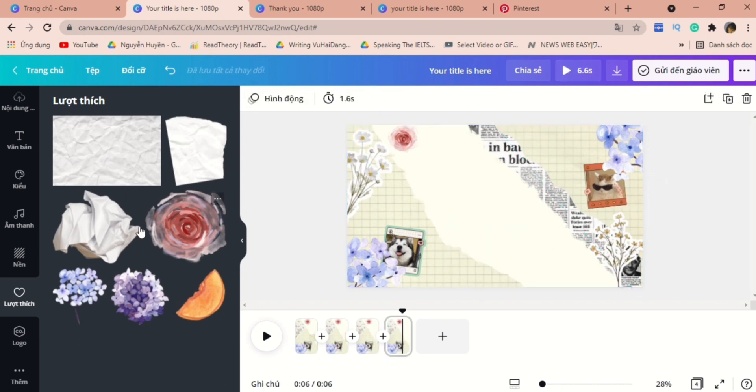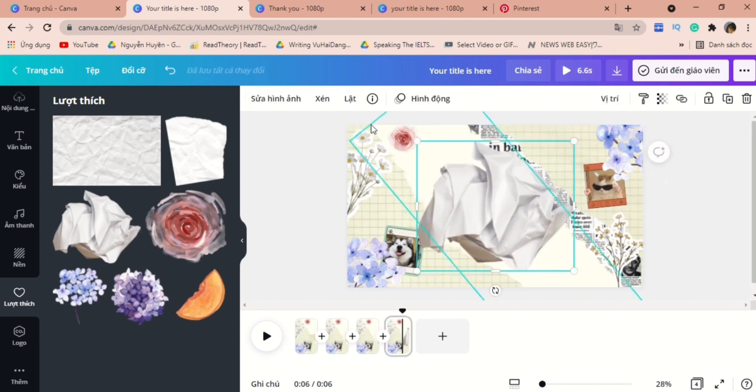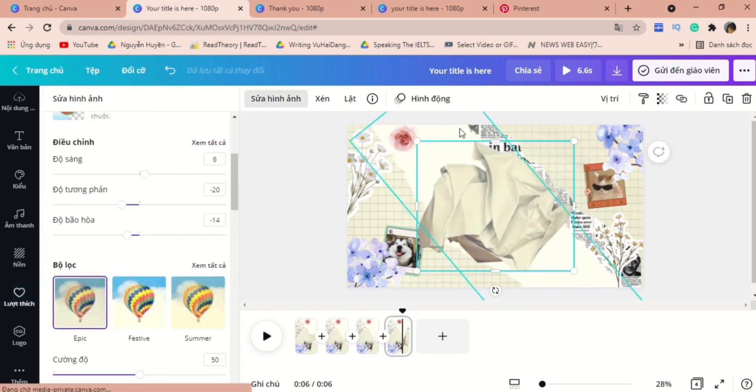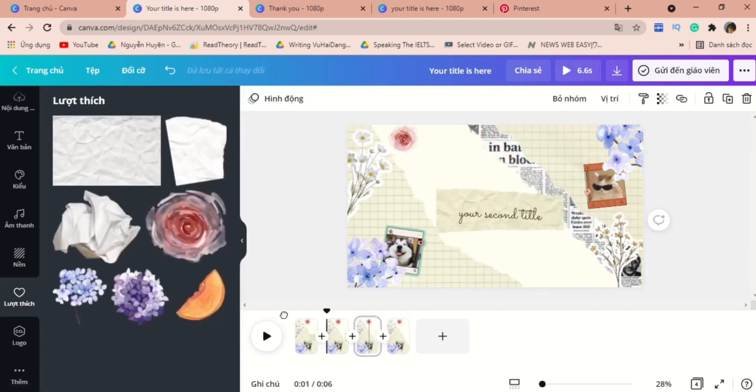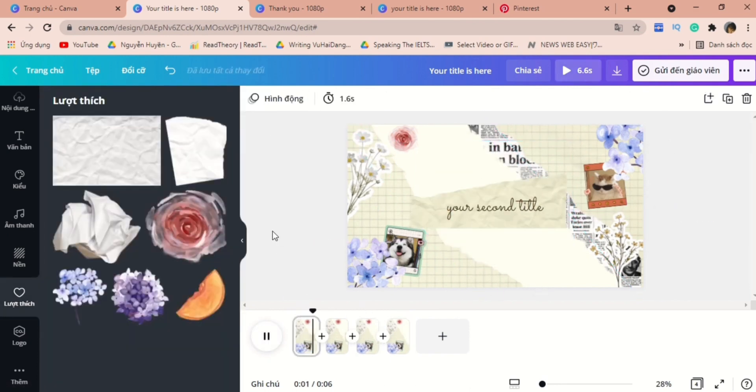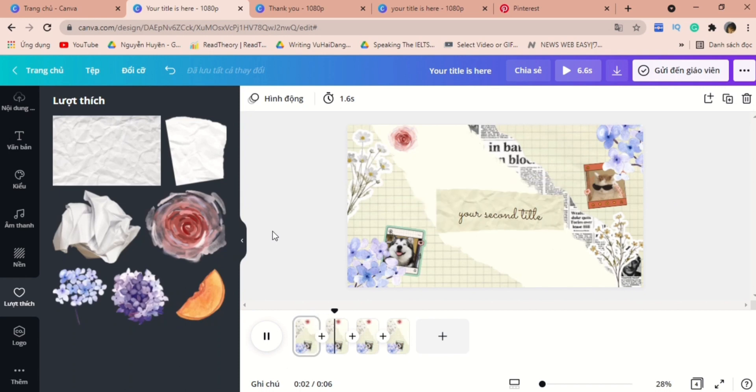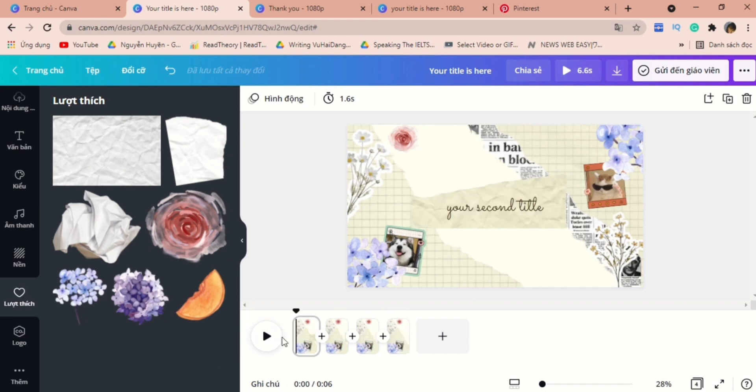For the last slide, you can insert a paper bone. It's kind of a very creative way to wrap up your video. Now, we're finished. Thank you for watching and I will see you on my next video.